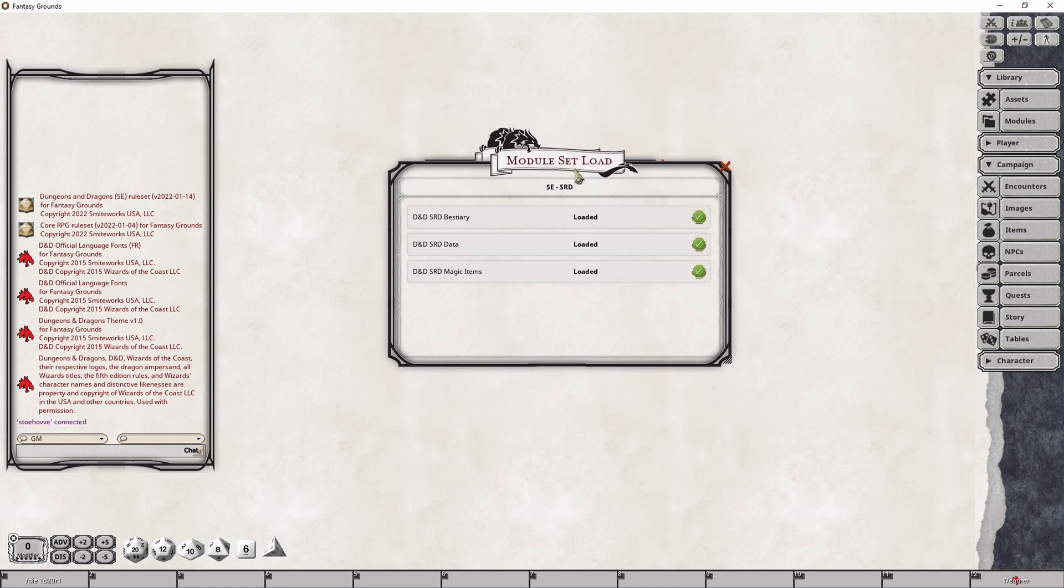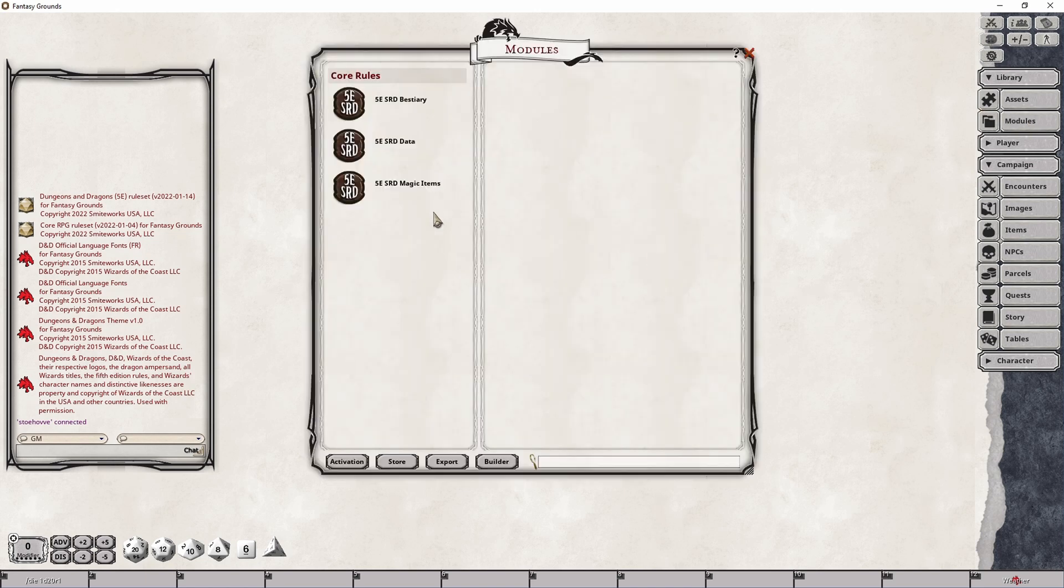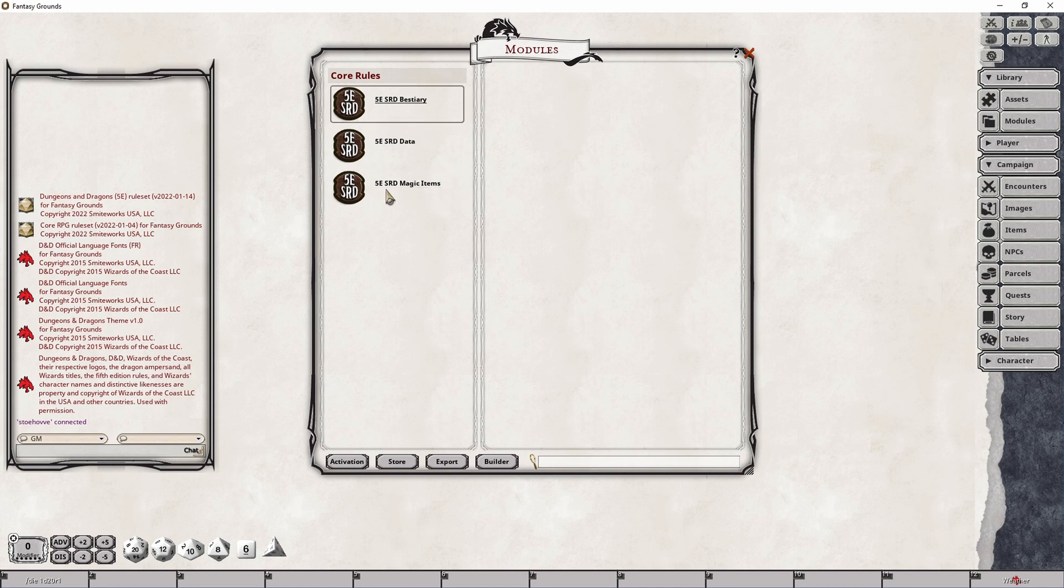I now have a summary of what modules it loaded and if I go into the actual modules panel, you will see that each of those modules has in fact been loaded.